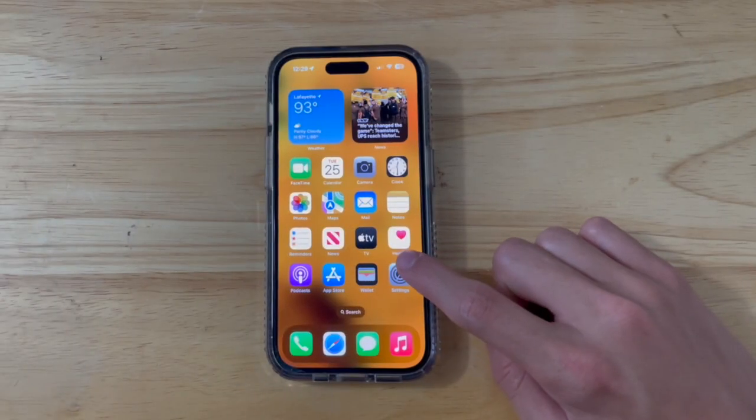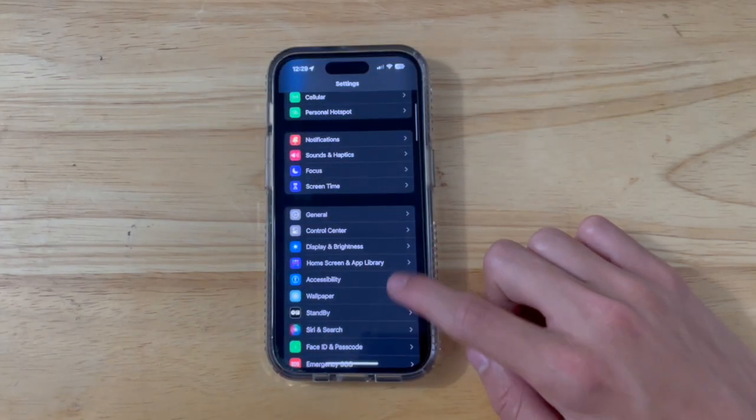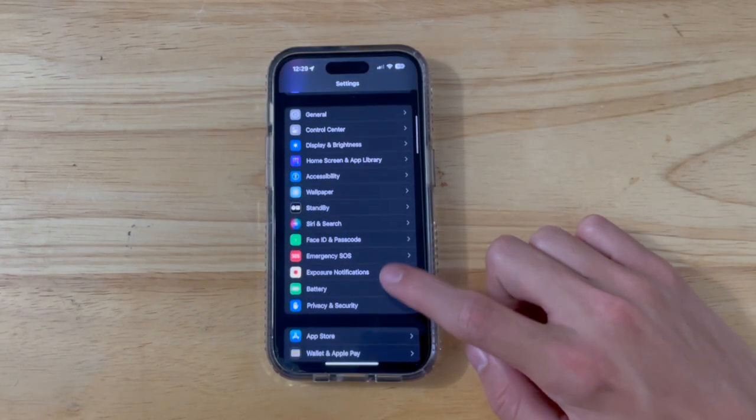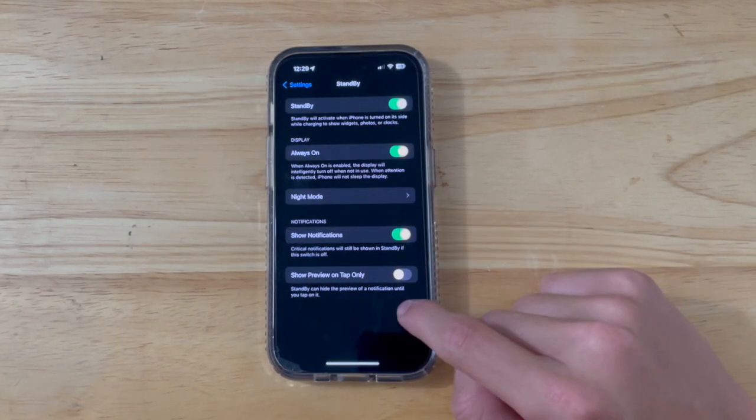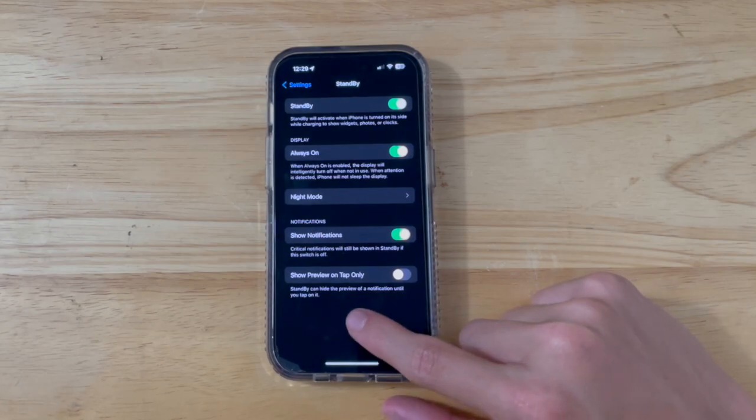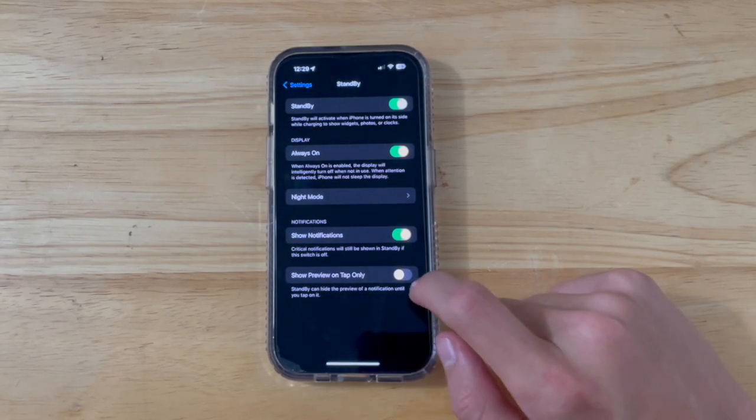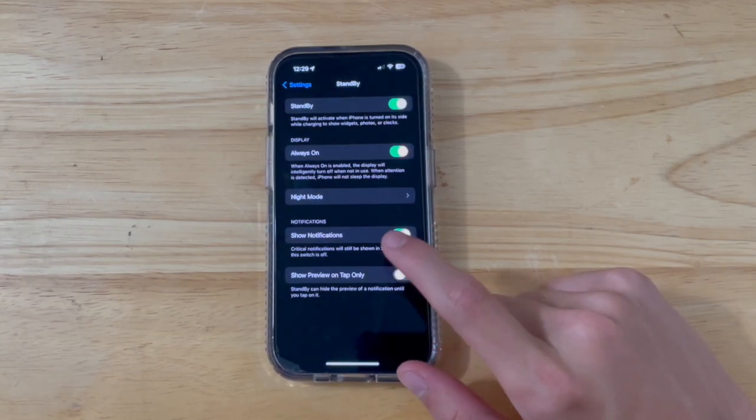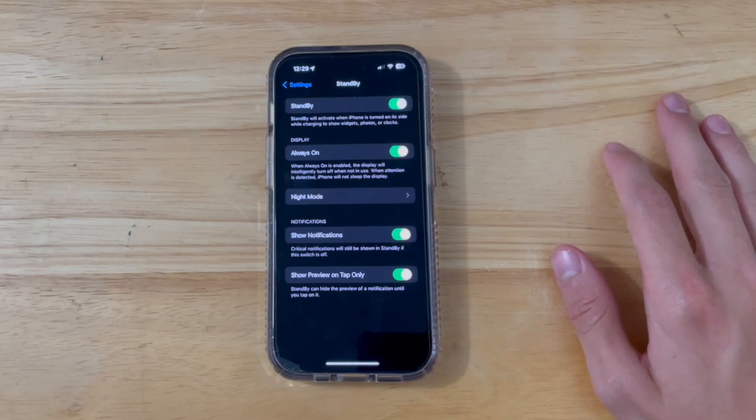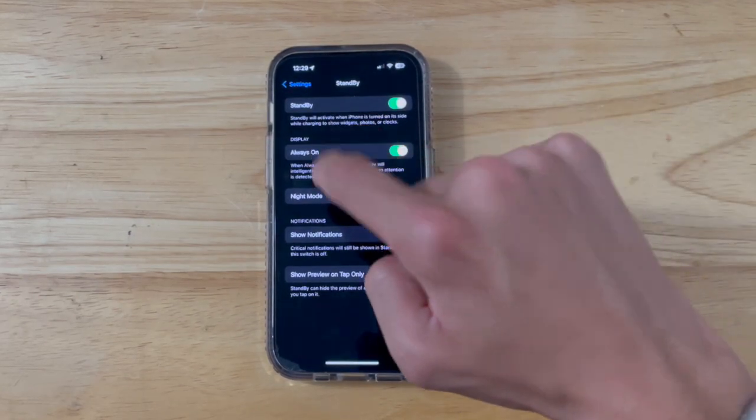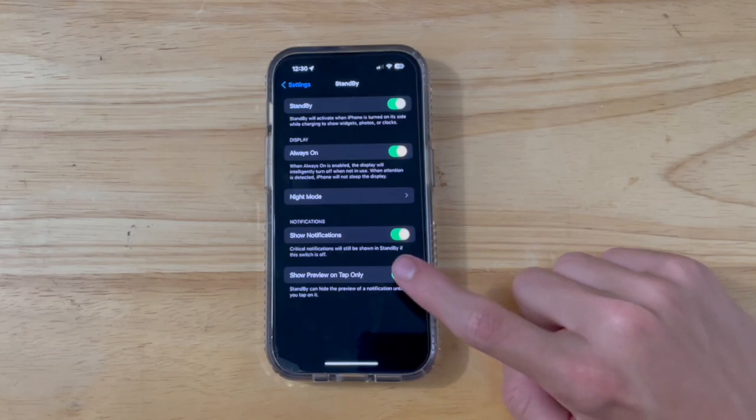The next change is with standby mode. If we go inside of our settings, then scroll down to standby, you're going to see a brand new toggle that says show preview on tap only. If you turn this on, the screen will just remain off and won't turn on unless you tap it, which if people want that, you now have that option.